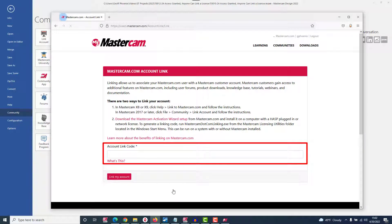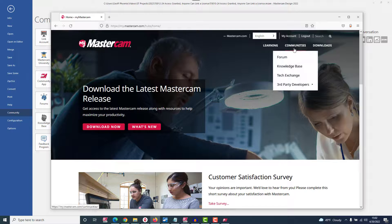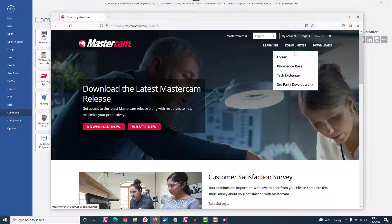You can access these new goodies by hovering over the communities section on the my.mastercam.com homepage menu. Welcome aboard!